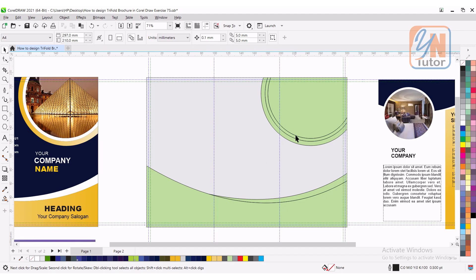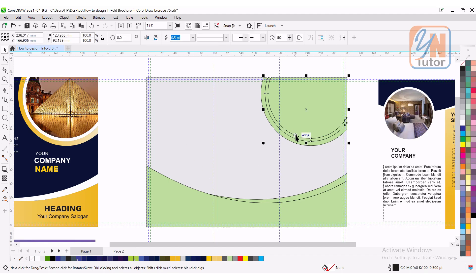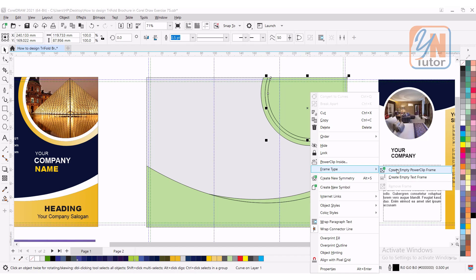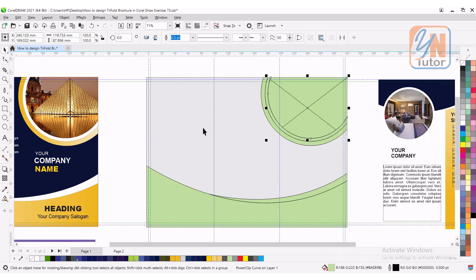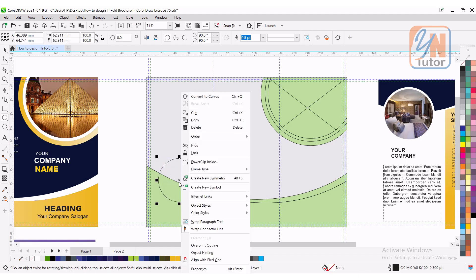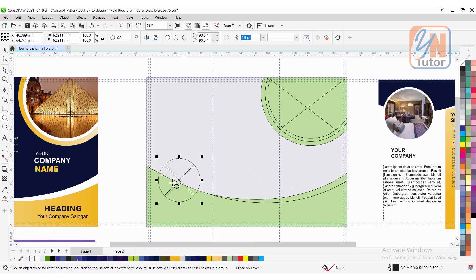This will be picture frame. I can select it. Right click, frame type and click on create empty power clip frame. Another here we have. Press ctrl key, right click, frame type, create empty power clip frame. Now, let's go to the second page.